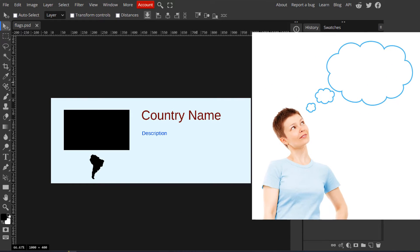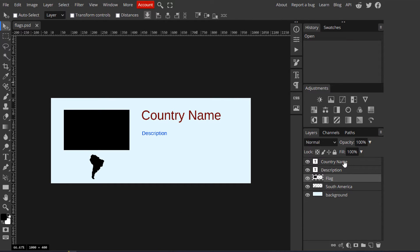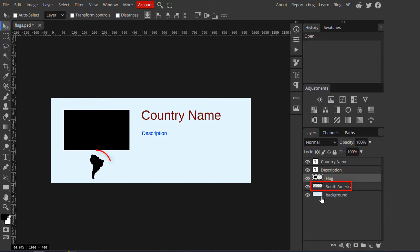Imagine the following scenario. We want to make a card for each country in the world. The document that you see here will be used to generate this card. It contains 5 layers: a text layer named 'country name', a text layer with the word 'description', a flag placeholder, a layer that has an icon of South America — a small picture that we want shown only if the country is located in South America — and finally, a light blue background.